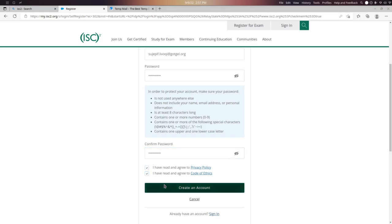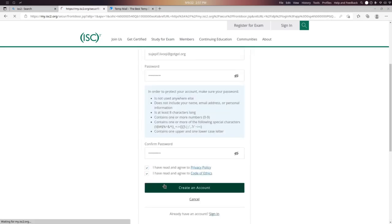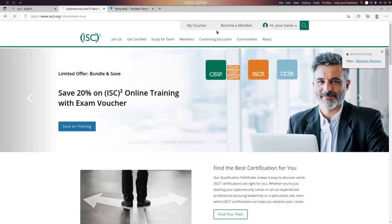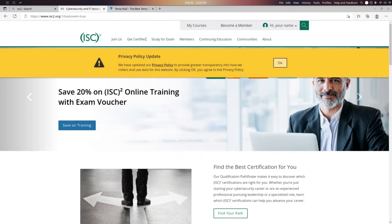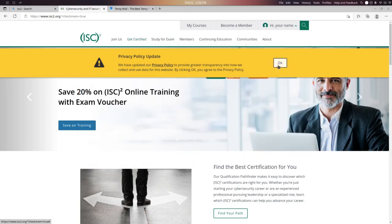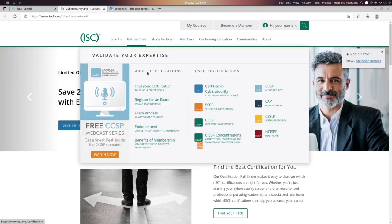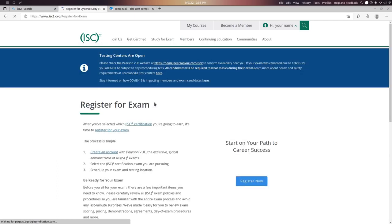Now go to 'Get Certified' and then click 'Get Certified - Register for an Exam.' Click on the Register Now button.